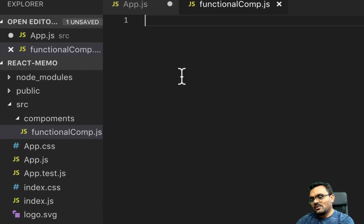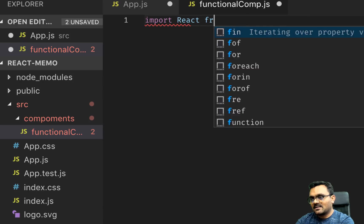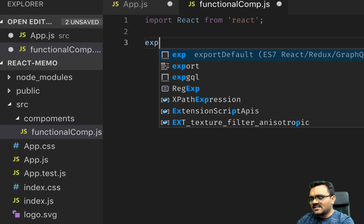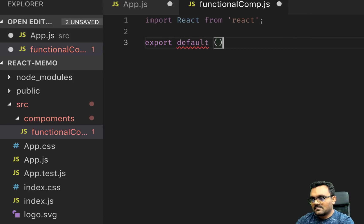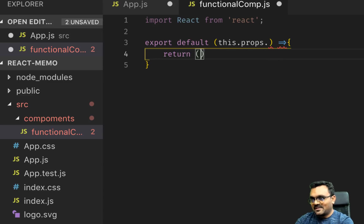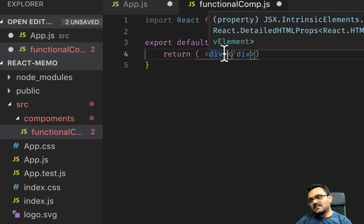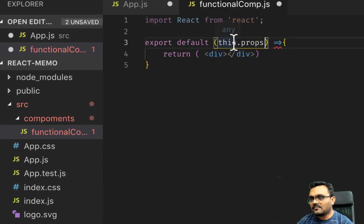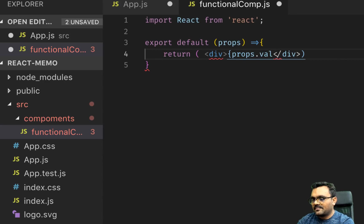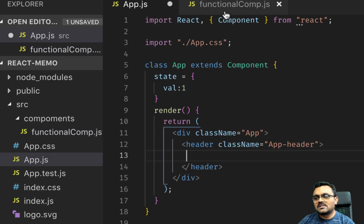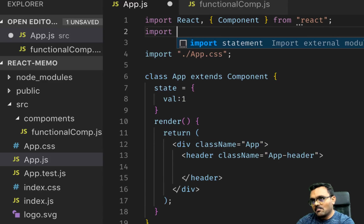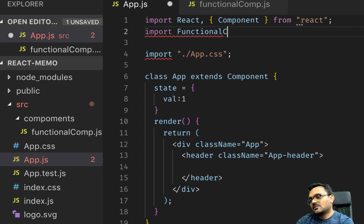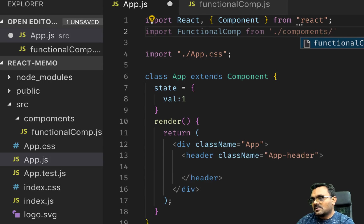So inside this function component, this is also going to be very simple. I'm just gonna import React from 'react'. Since it's a functional component, I can just simply export it default. And inside I can just return some simple div. And this div I can pass a prop here, props.val. Remember I'm gonna pass this inside here.